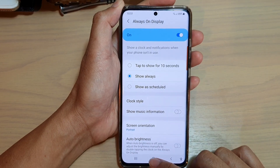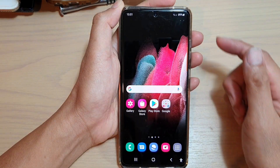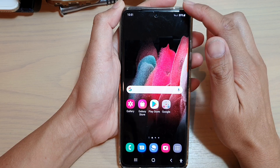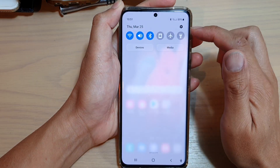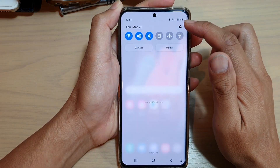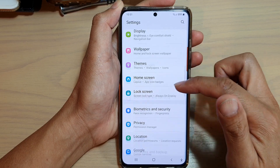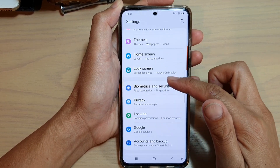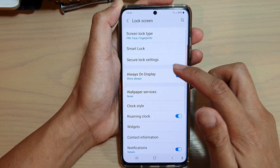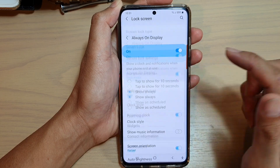First, tap on the Home key to go back to your home screen. Then swipe down at the top and tap on the Settings icon. Next, go down and tap on Lock Screen, then tap on Always On Display.